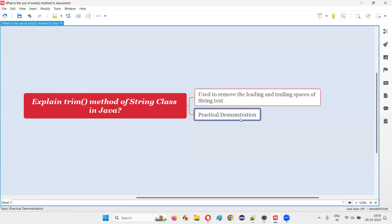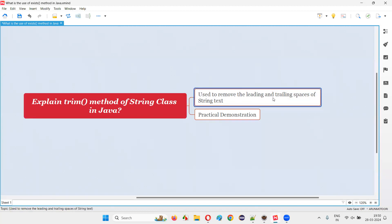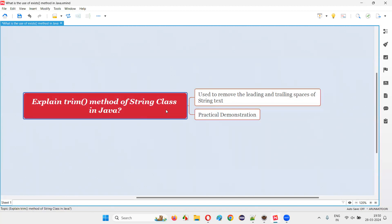Hope you've got the answer for this question with practical demonstration. To explain the trim method of String class in Java: using this predefined method of String class, that is the trim method, we can remove the leading and trailing spaces of any given string text. That's all for this session. Thank you.